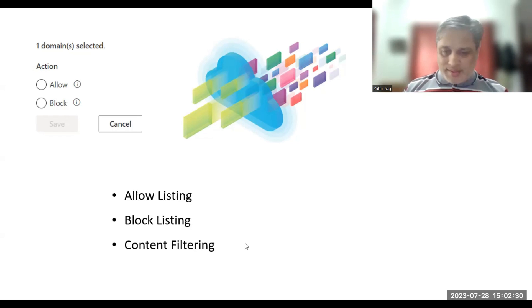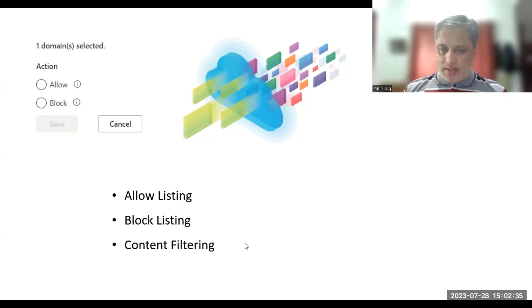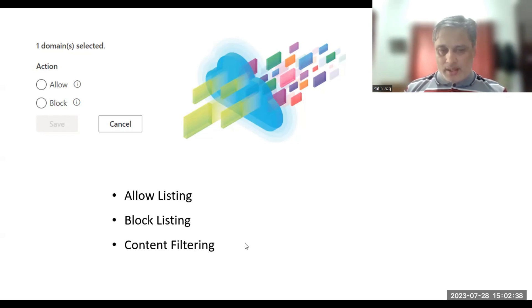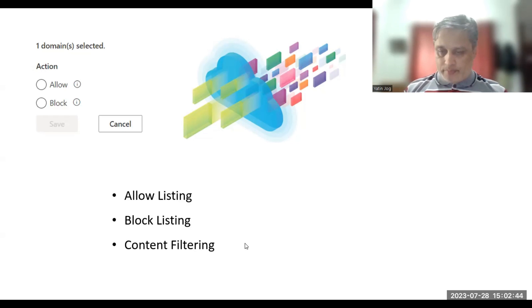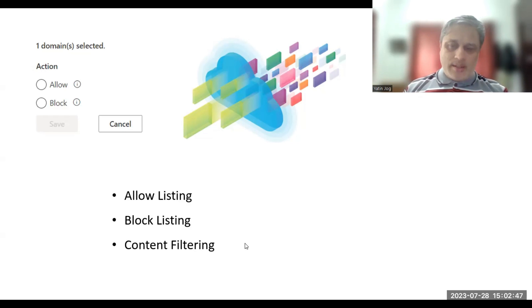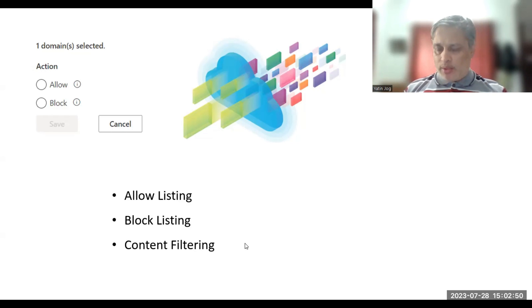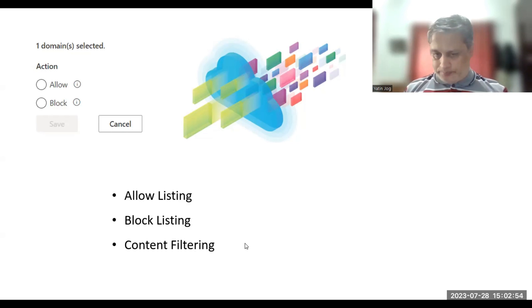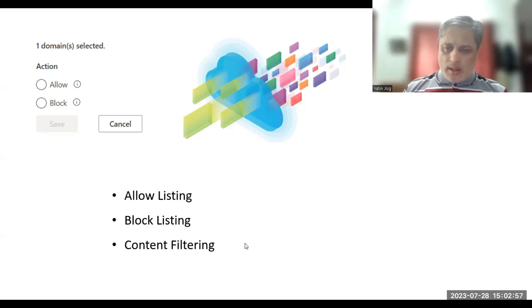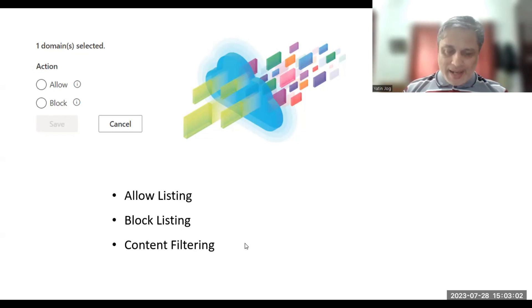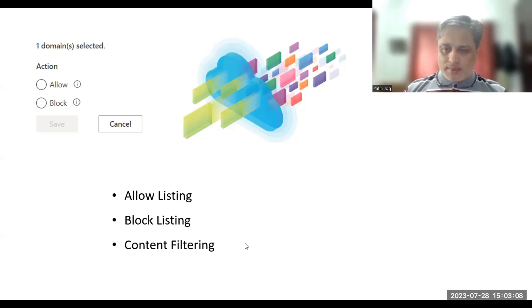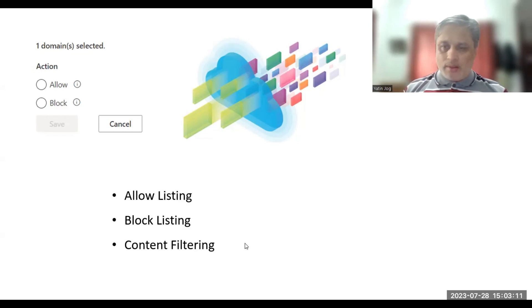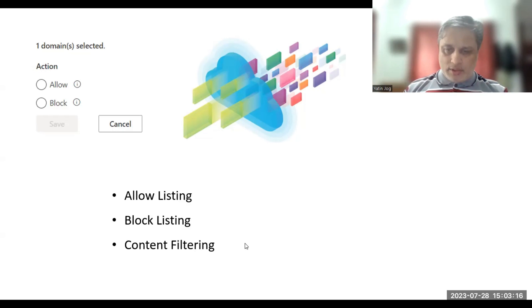Second is block listing. Block lists are the exact opposite of allow lists. Instead of specifying the sites that a user can visit, we can create a list of sites which a user should not visit. With a block list, all traffic is inspected and any traffic to a destination which is on the block list will be dropped. This approach is commonly used to protect against known bad locations, known bad websites, some phishing sites, or if you are aware of some sites where malware downloads are happening or inappropriate content is there.